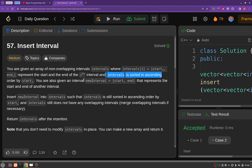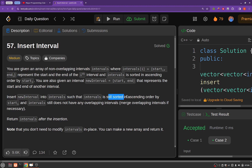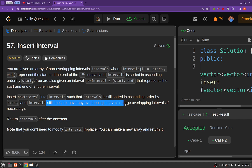You are also given a new interval in the form of a 1D array that represents the start and end of the new interval. You have to insert this new interval into your existing intervals 2D array such that the intervals array remains sorted by start and still does not have any overlapping intervals.